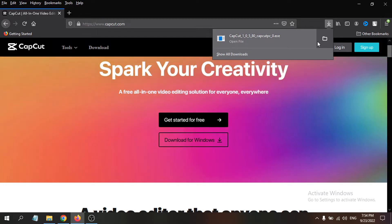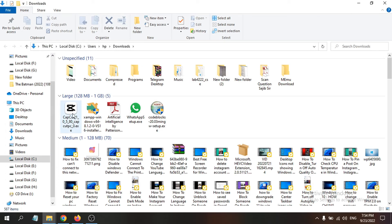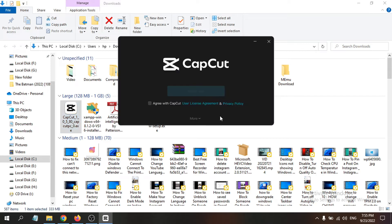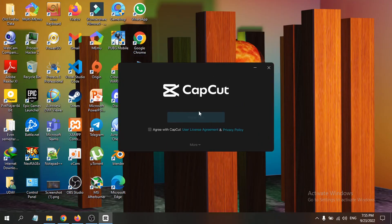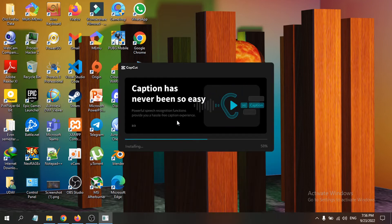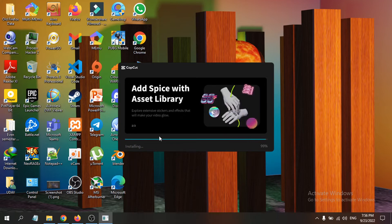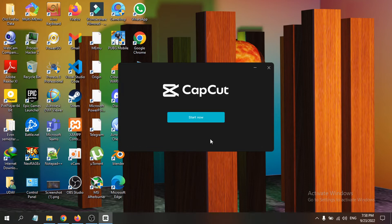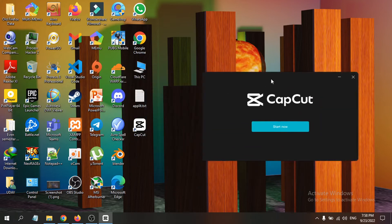Once the download is complete, open the folder and locate the CapCut installer. Right-click on it to open it. Agree to the terms and click 'Install Now.' The installation process will run and complete after a short time, and the CapCut icon will appear on your desktop.